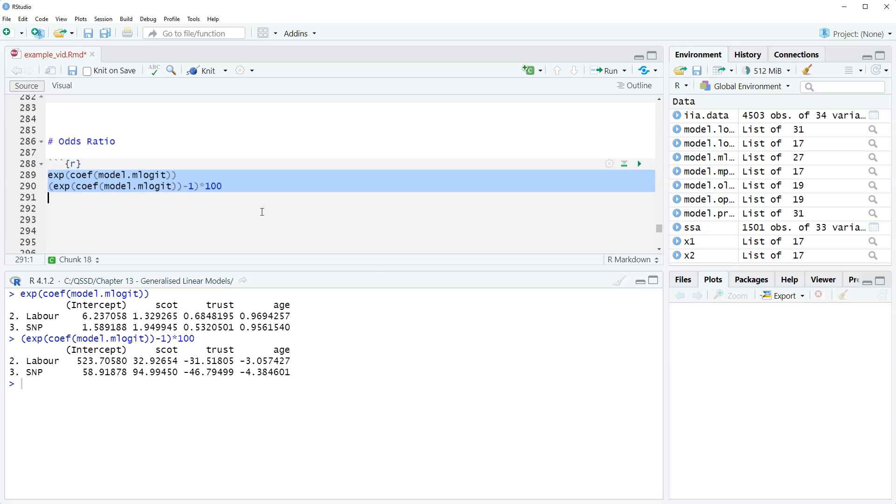Let's do an interpretation for the Scott predictor, because the other ones are going to be the same basic format.